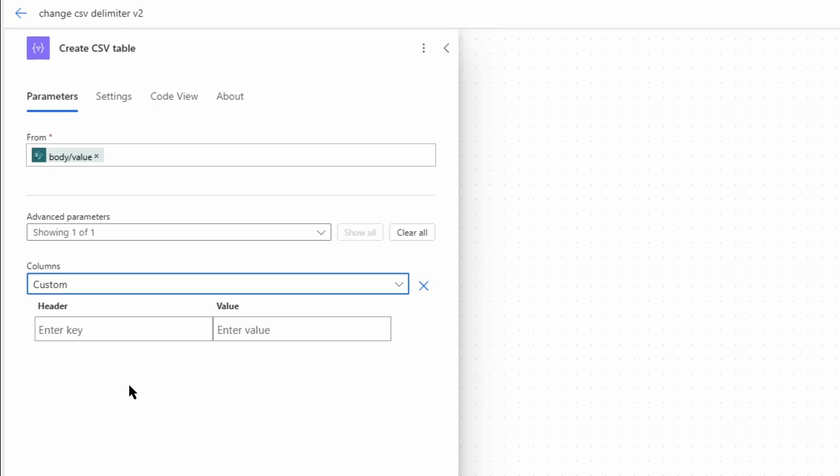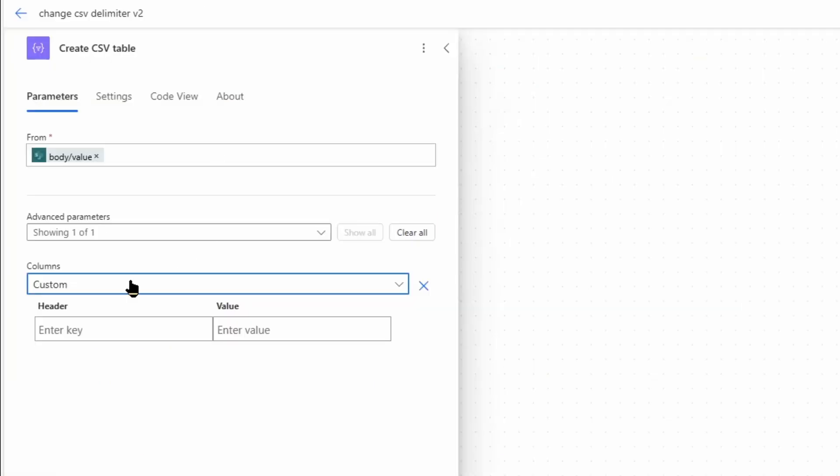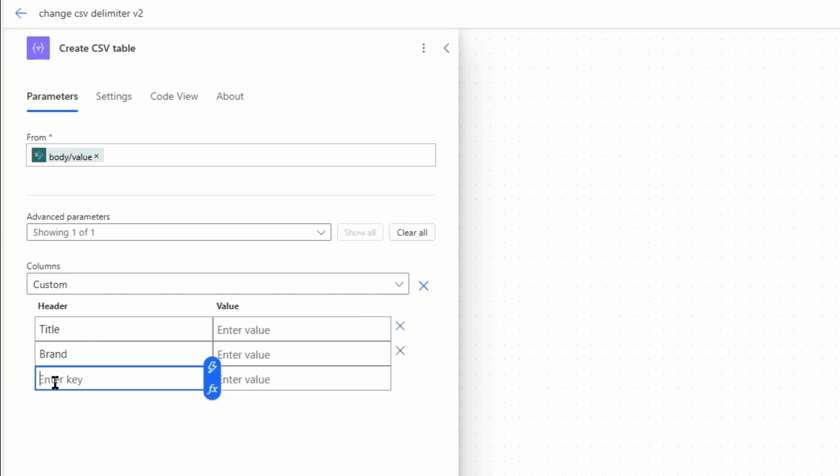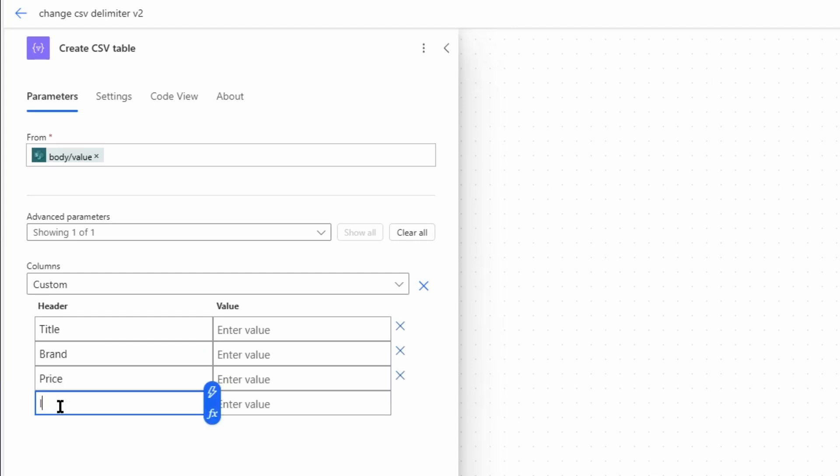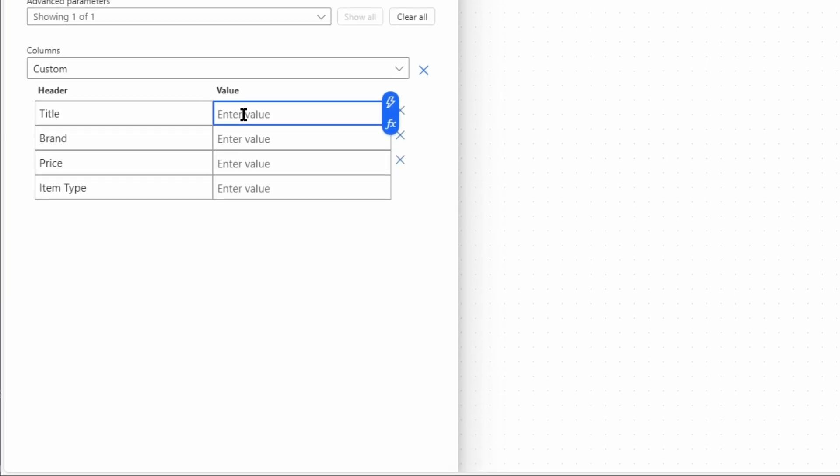I'll show all the advanced parameters. Here at columns I use custom. In here I can define all the headers and the values that I need for my CSV file. I want to have the title, price, brand, and the item type. And in all the values I will use a function.